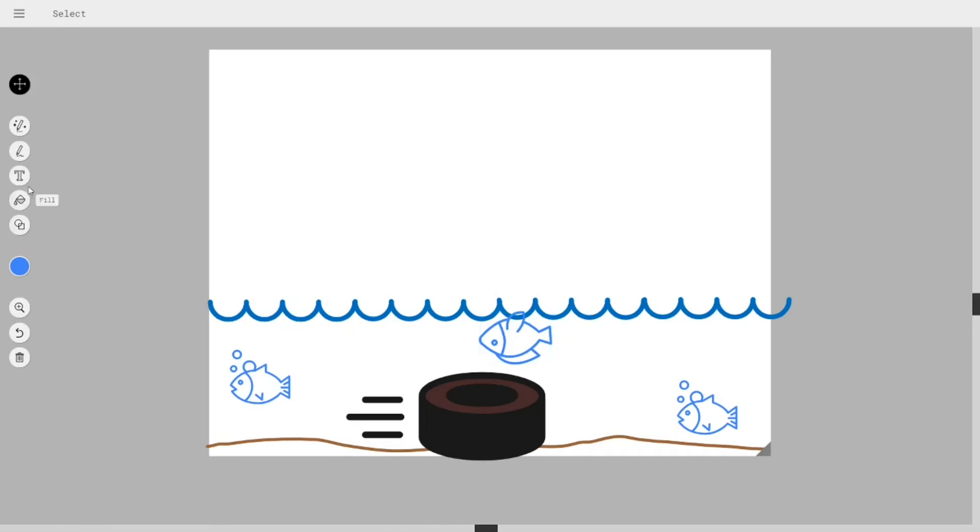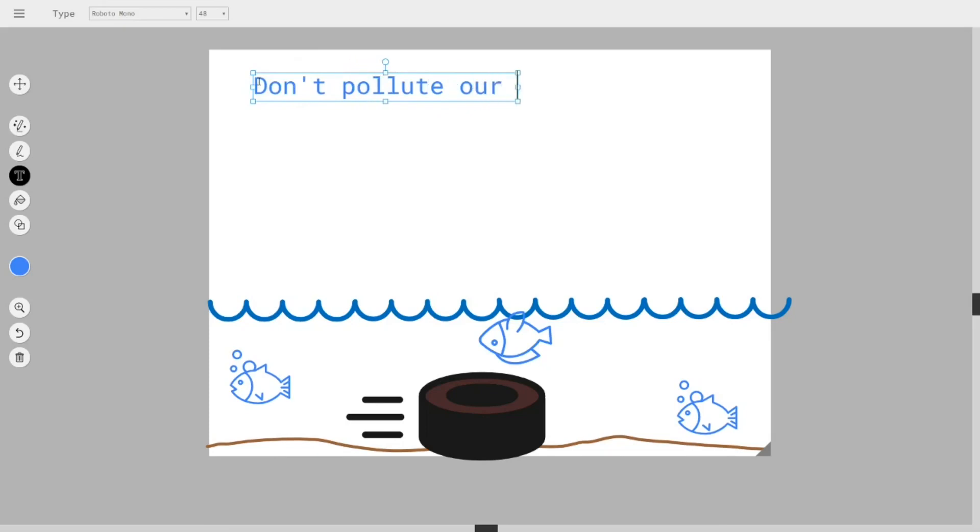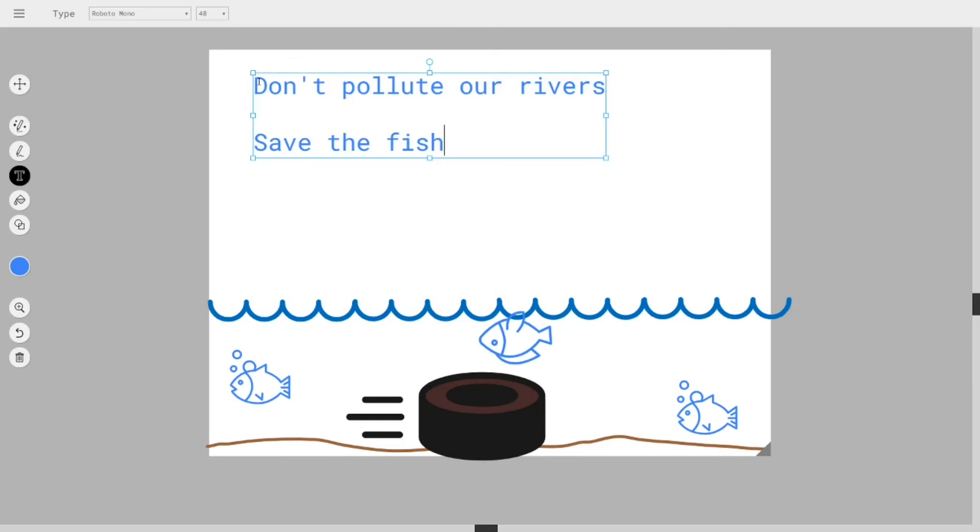So we can type something in here. We can write don't pollute our rivers. Or you could write save the fish.